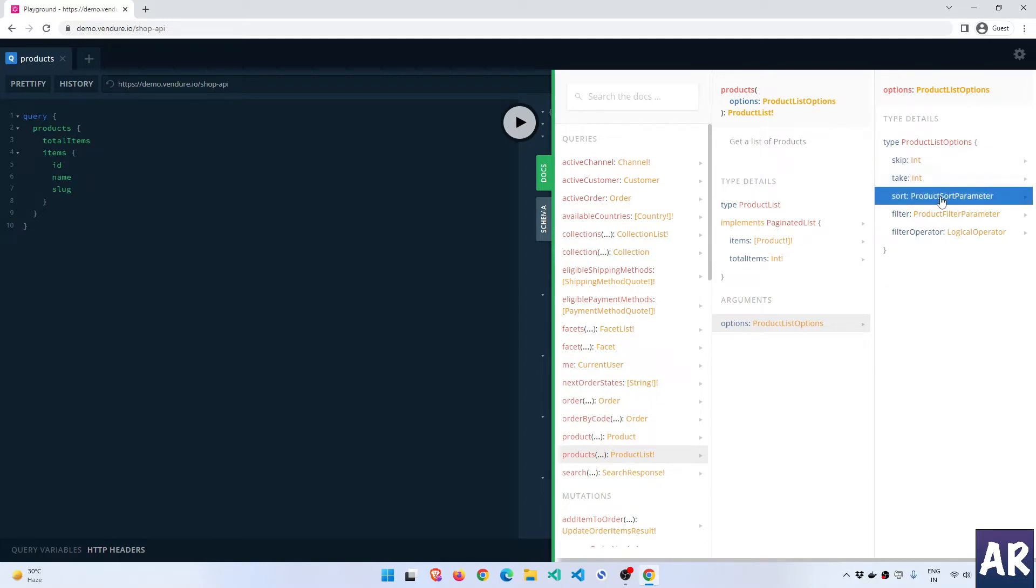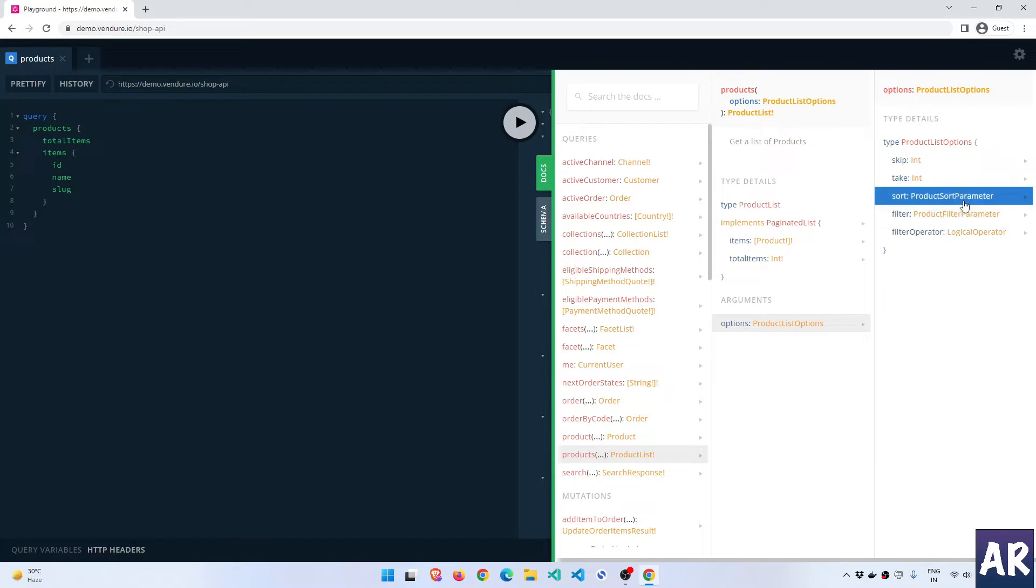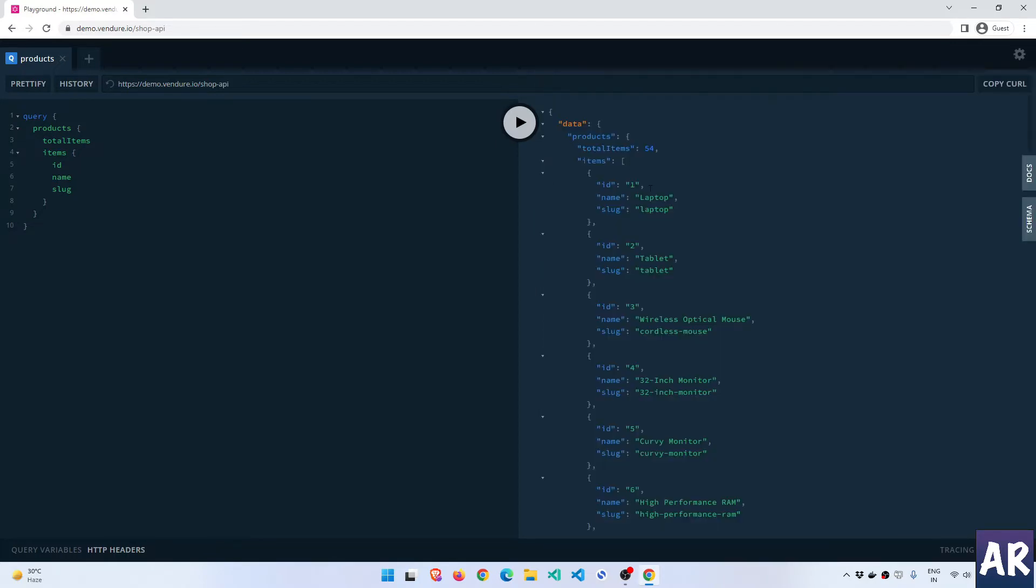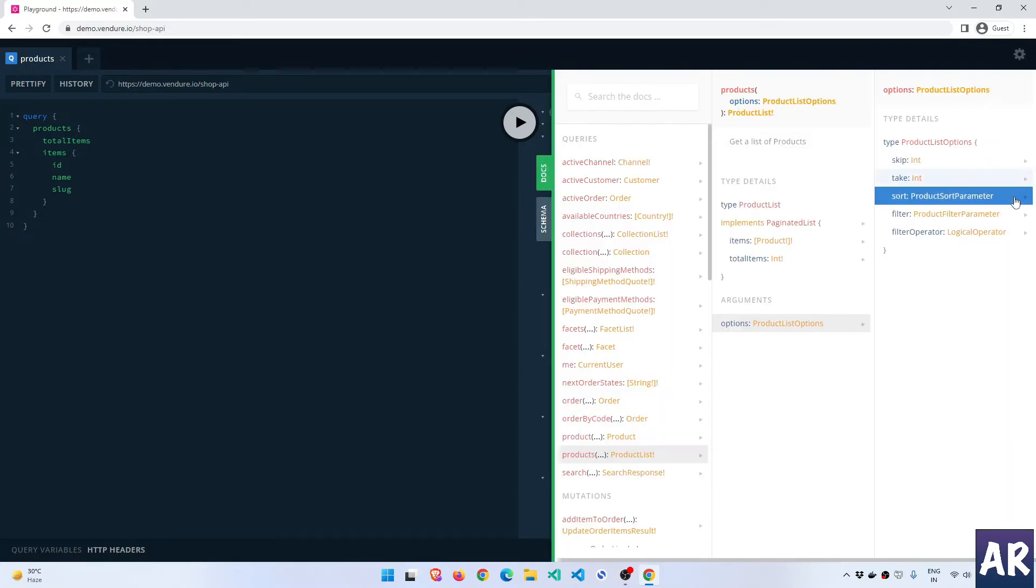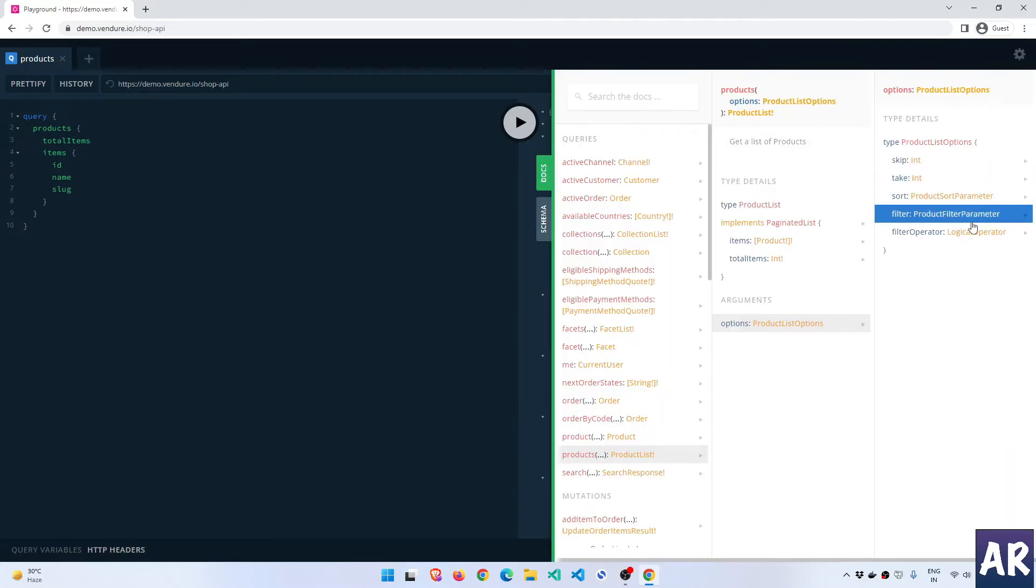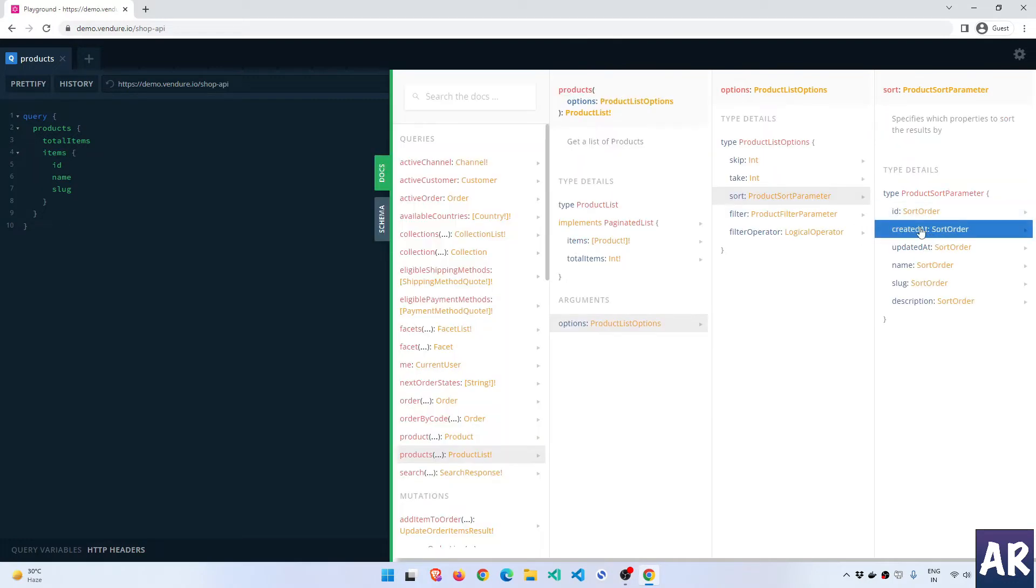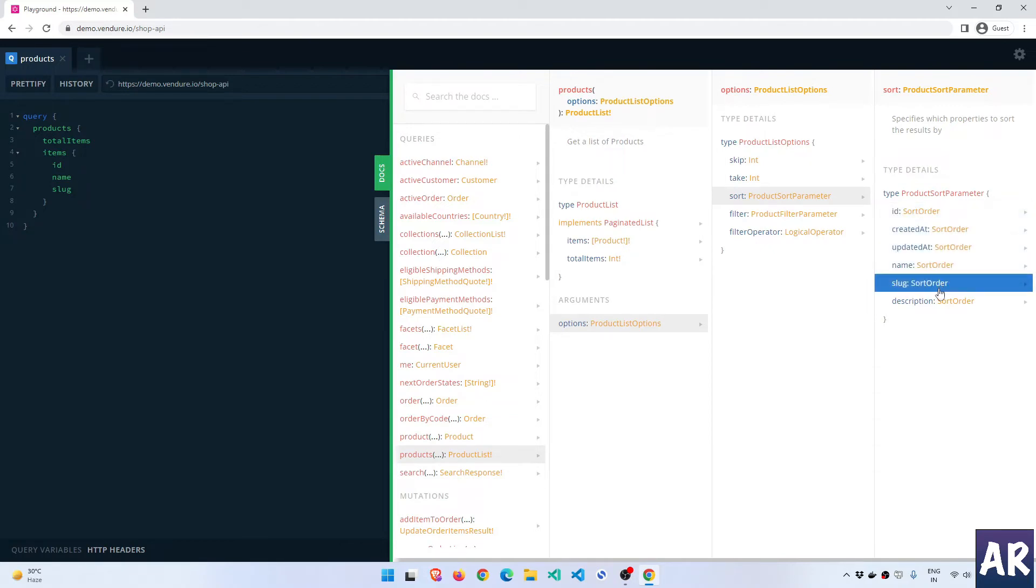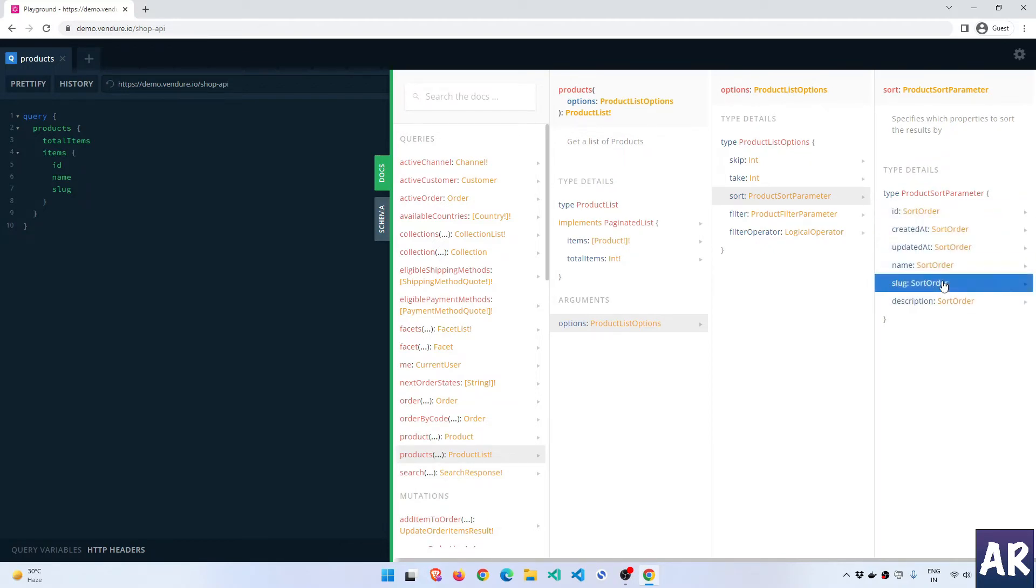The skip is kind of behaving as an offset, this is your limit. And then we have some control over the sorting, because if you would have seen, our sorting right now is one, two, three, which means the oldest one on top, and if you want we can change it. Let's see what options we have there. So we have the ability to sort on these parameters: ID, created at, updated at, name, slug, and description.